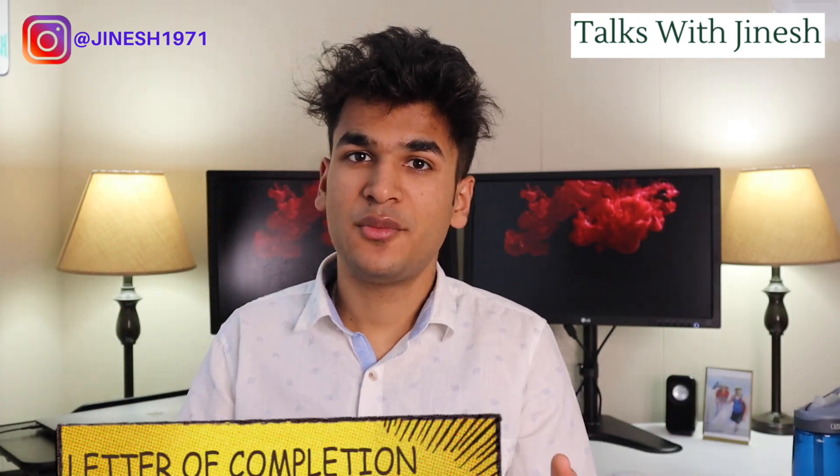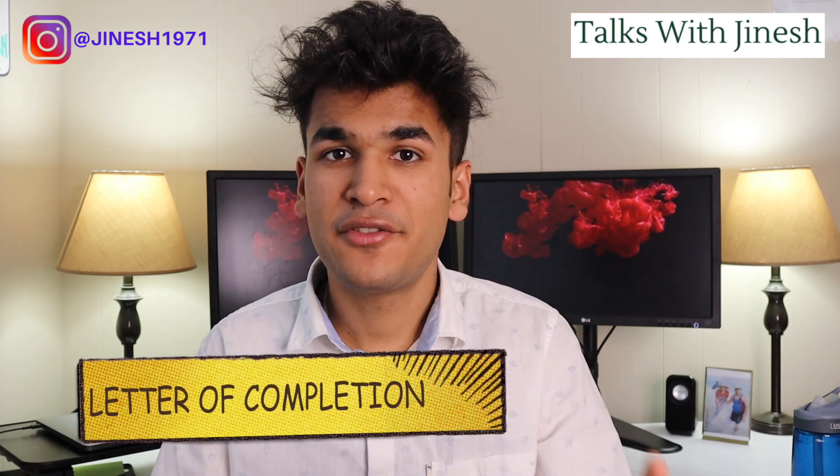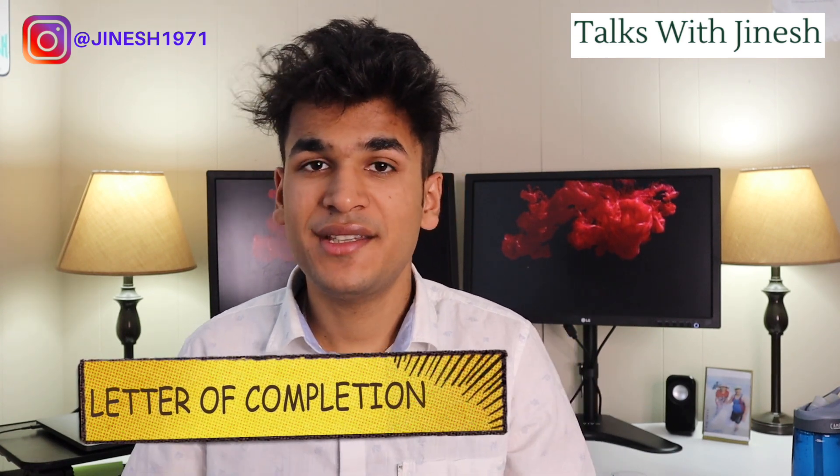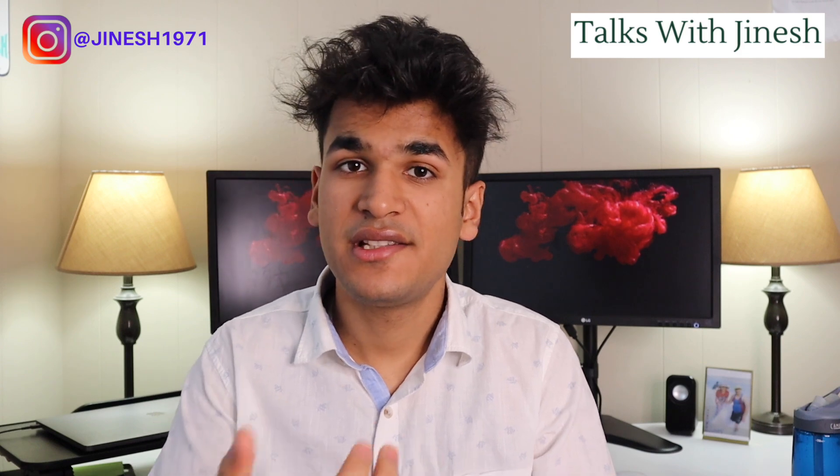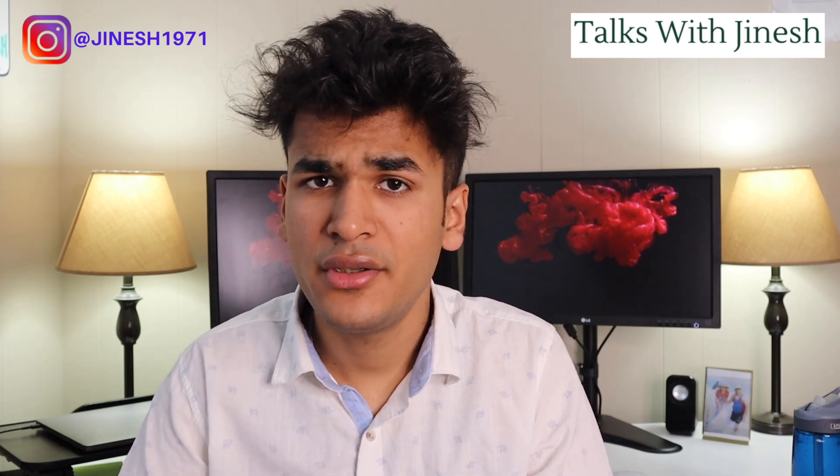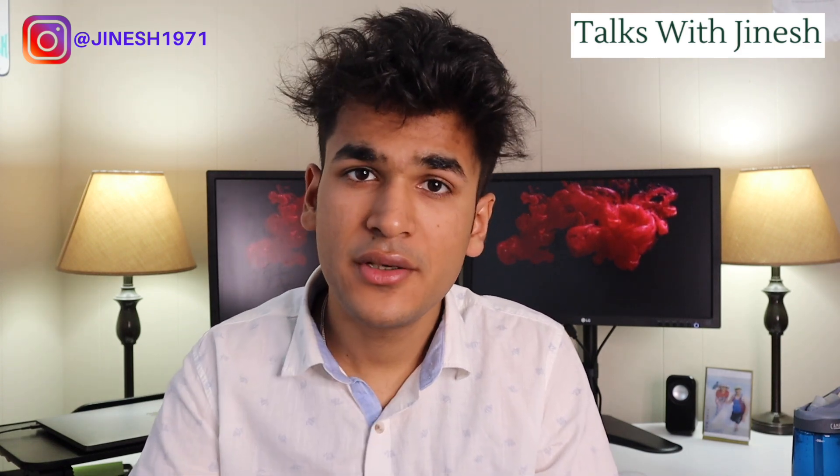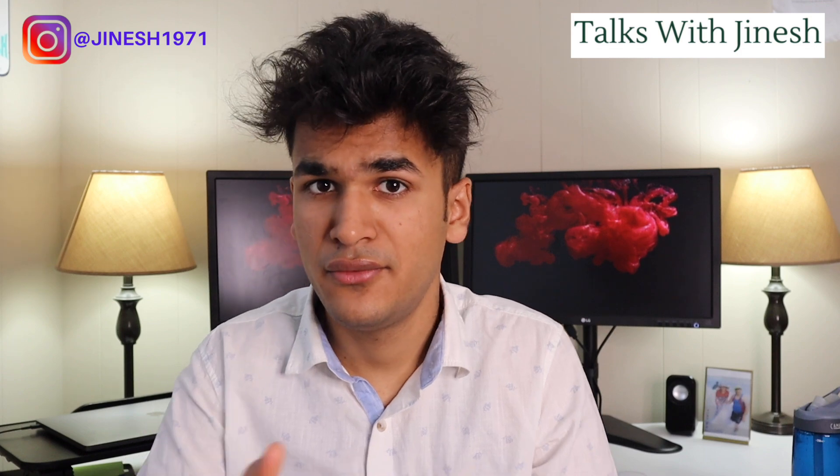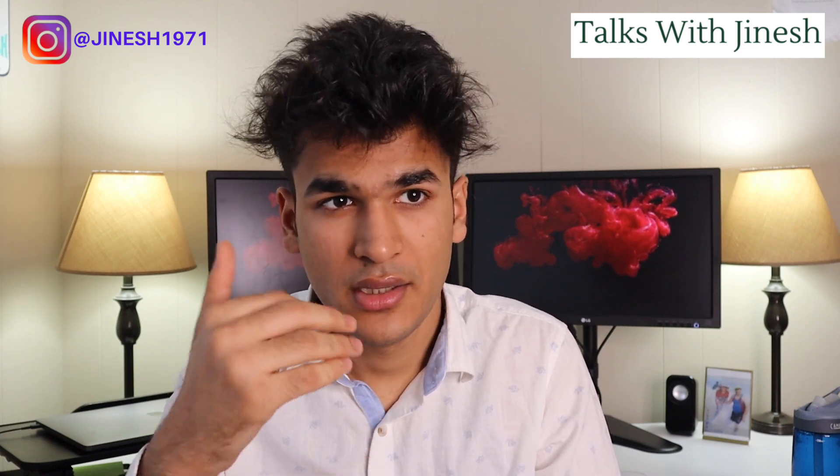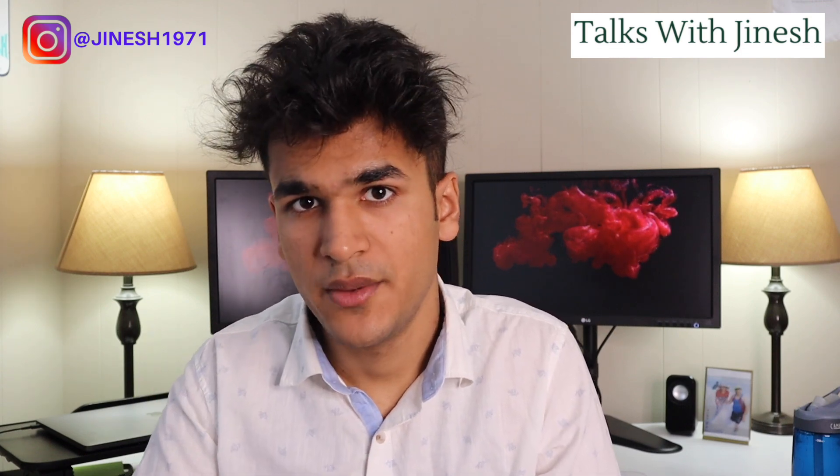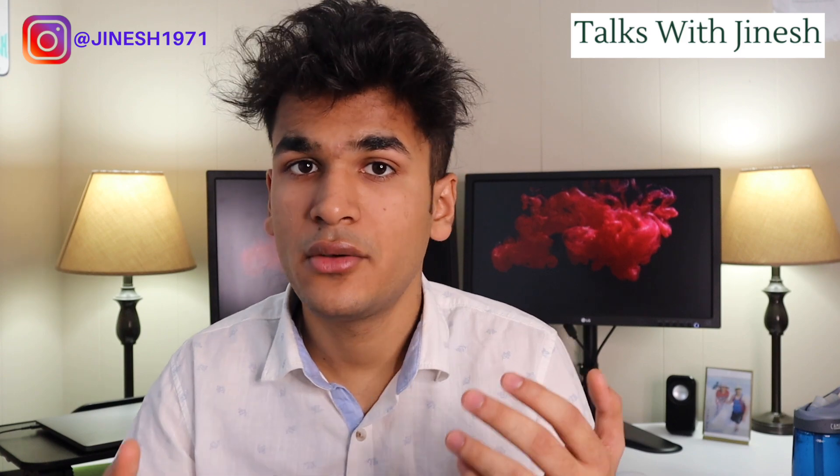The last piece of document that you will need is going to be a letter from your university that states you have completed your program of study. This letter is often issued out mid-first month the following semester. So if you've graduated in December you will get it mid-January and you also have to fill out a form for that.